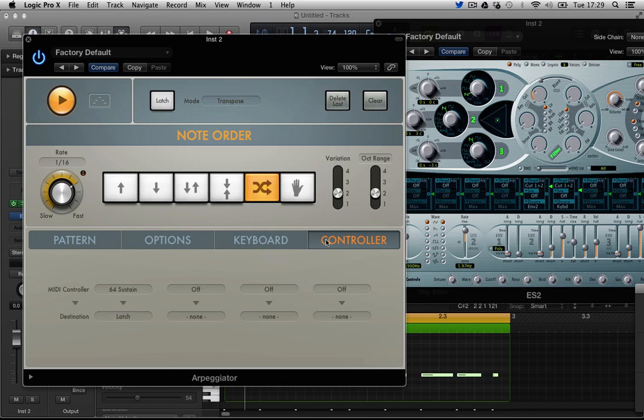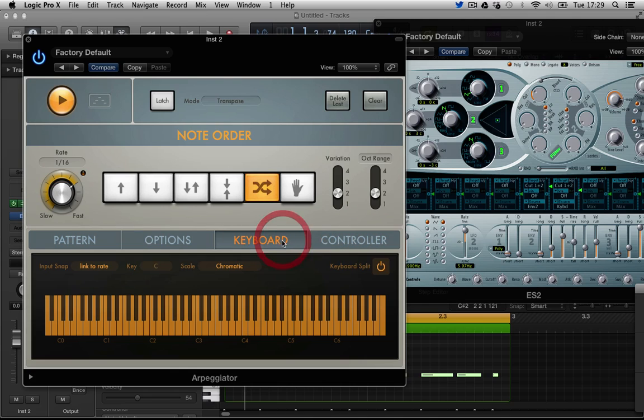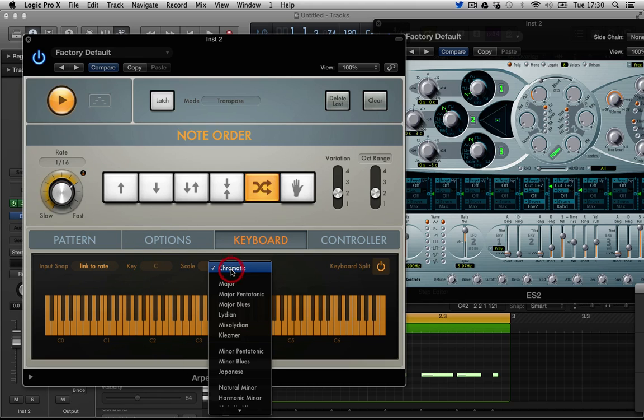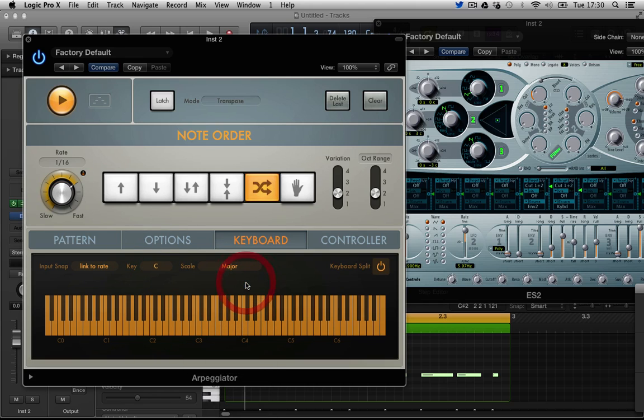We have MIDI controllers. Keyboard we can set scale to major scale. So I'm going to play a minor chord and see what happens. Yeah, so I'm hitting D sharp but it's making the arpeggiator play C major.